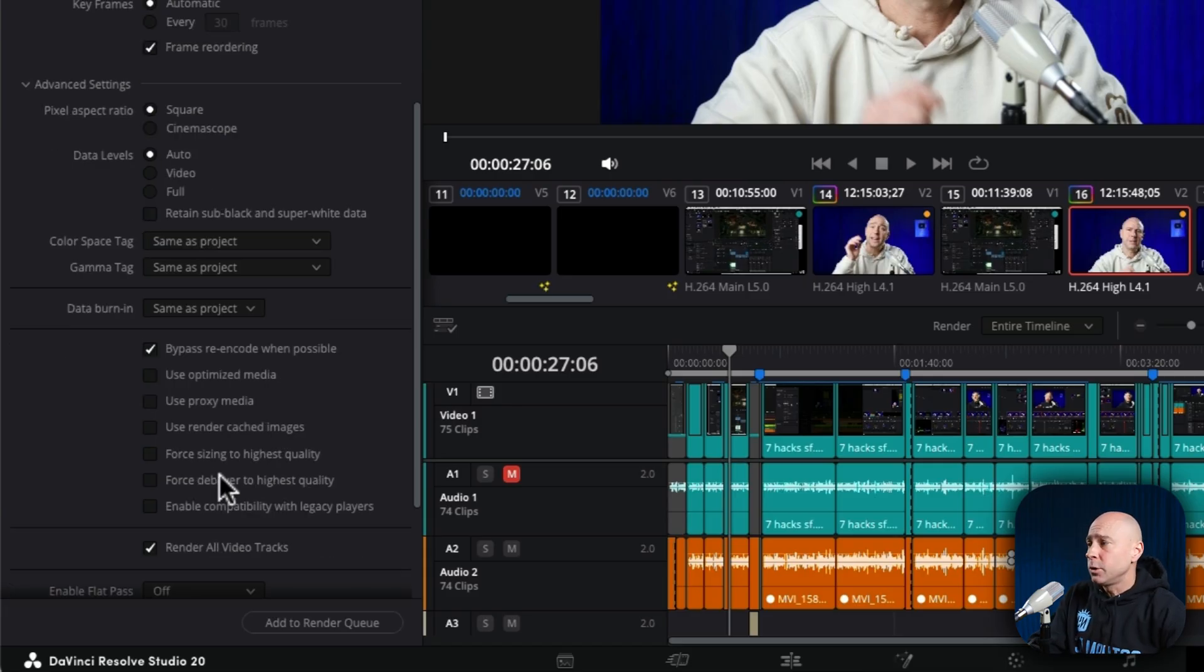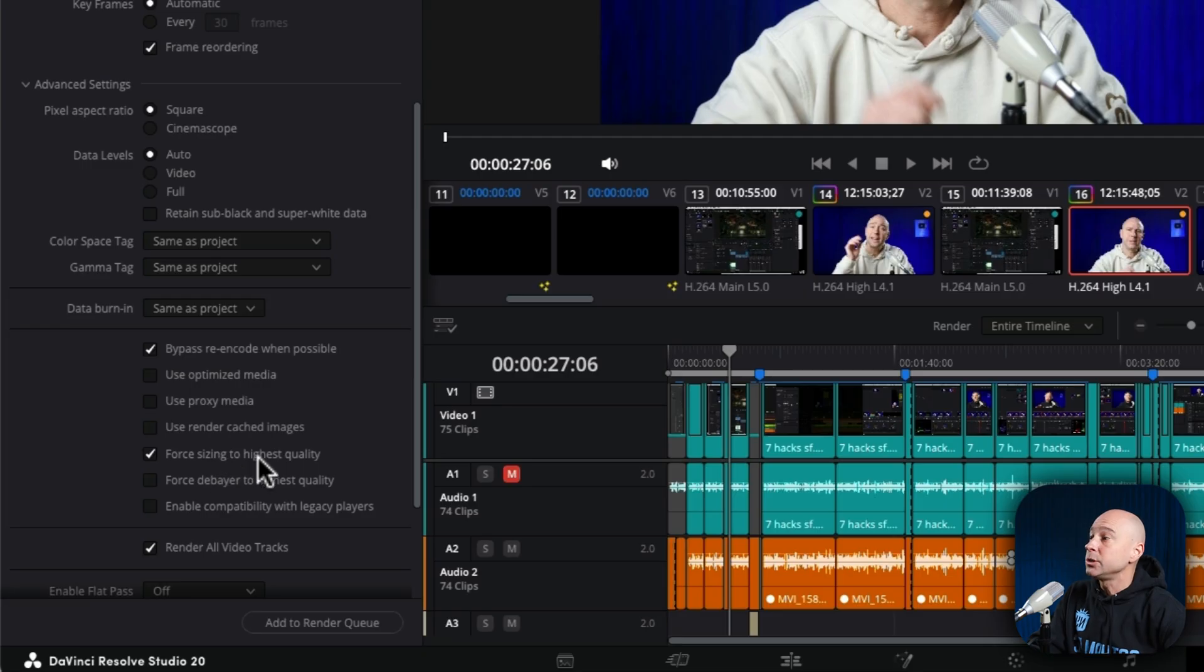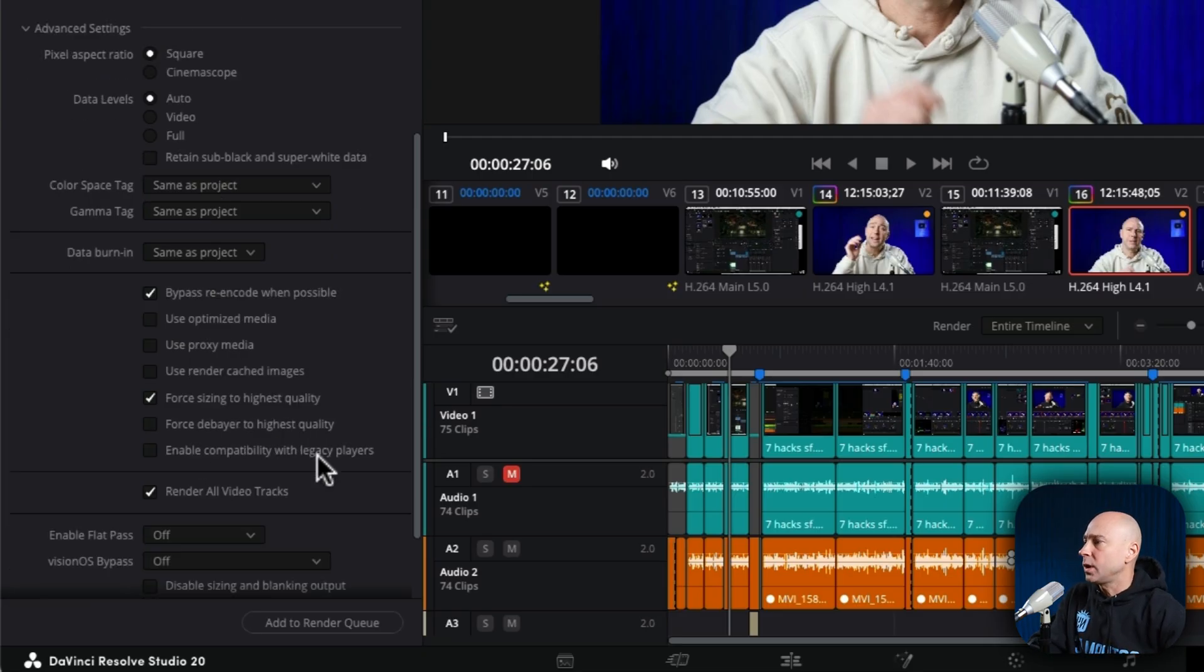Another one you may want to choose is this one right here, force sizing to highest quality. It's going to guarantee that you get the best quality.